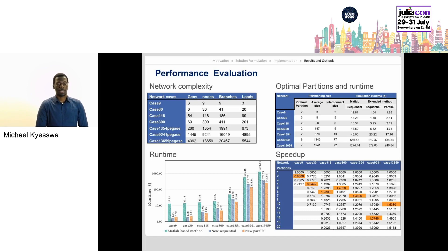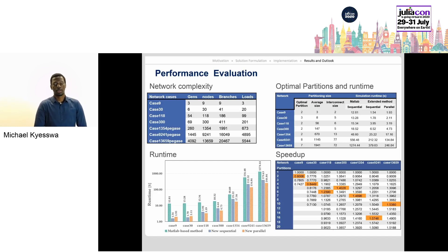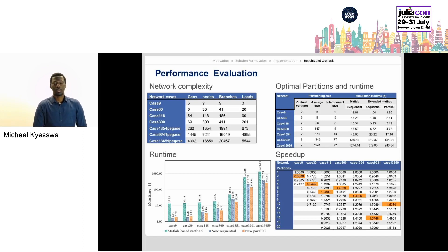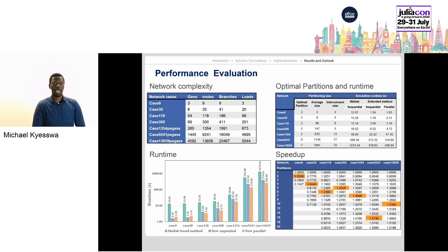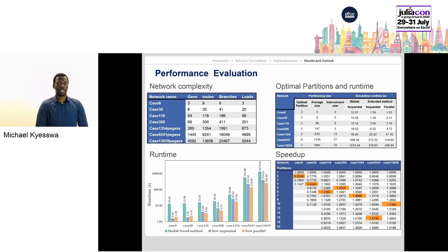This can be attributed to the high performance capability of Julia. Therefore, the sequential Julia version is used for further comparison of the parallel version. It is observed that the parallel version attains computational improvements in the form of speedup as the network complexity increases. The best speedup recorded so far is 57% for a network with 9,000 nodes.